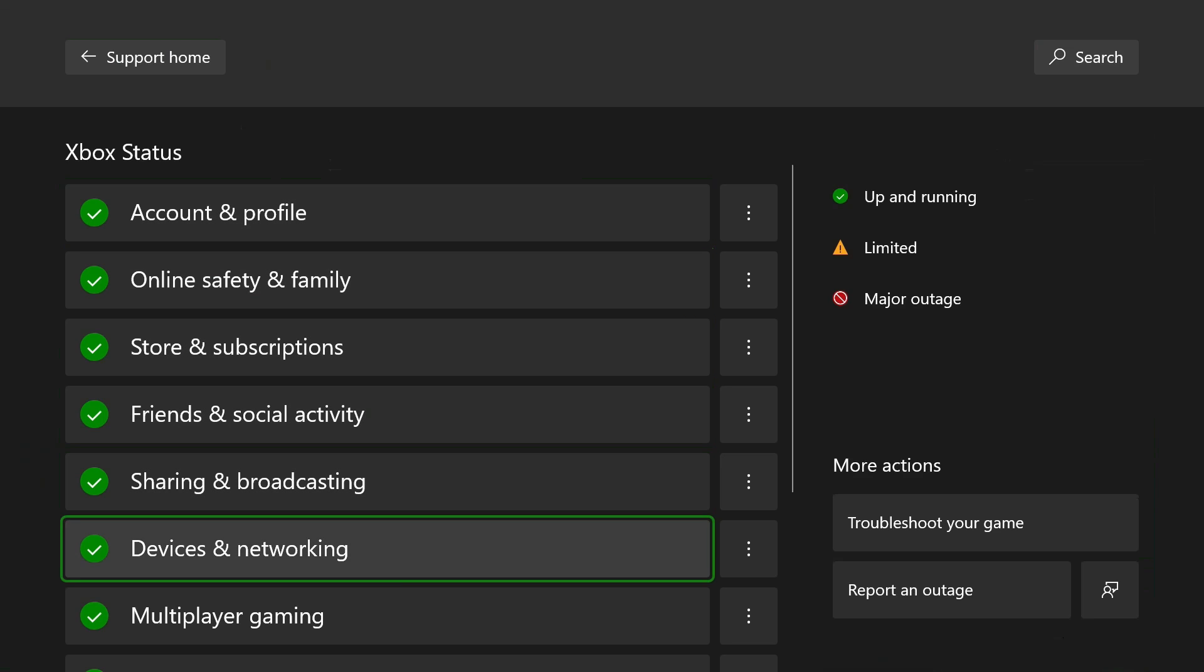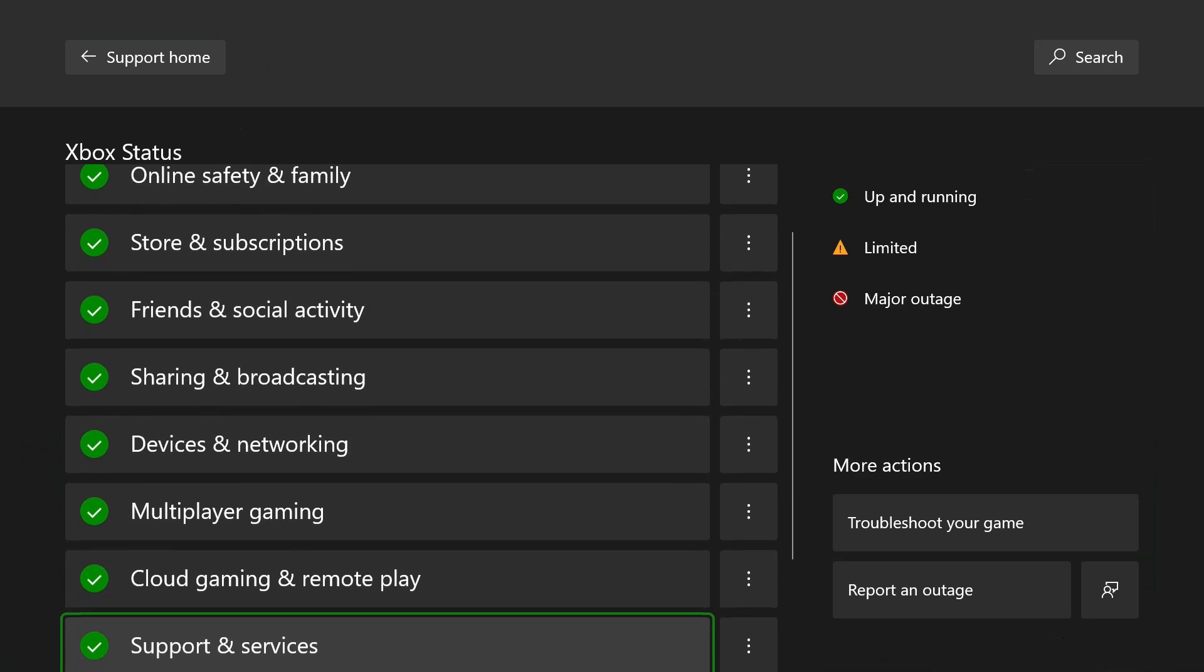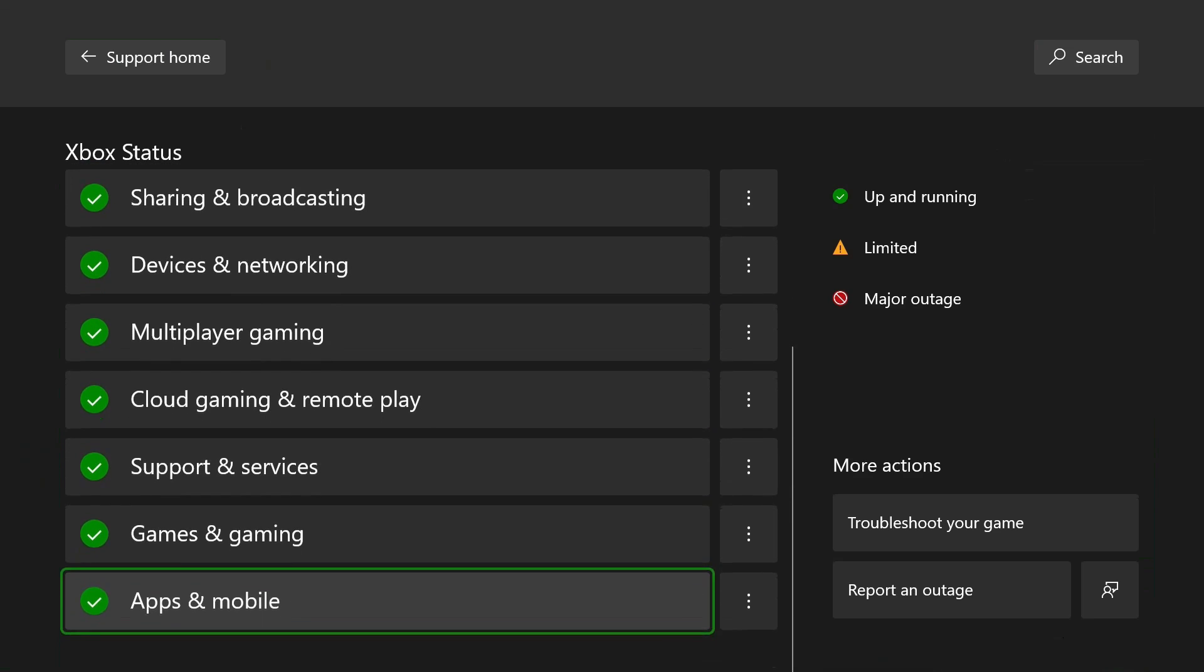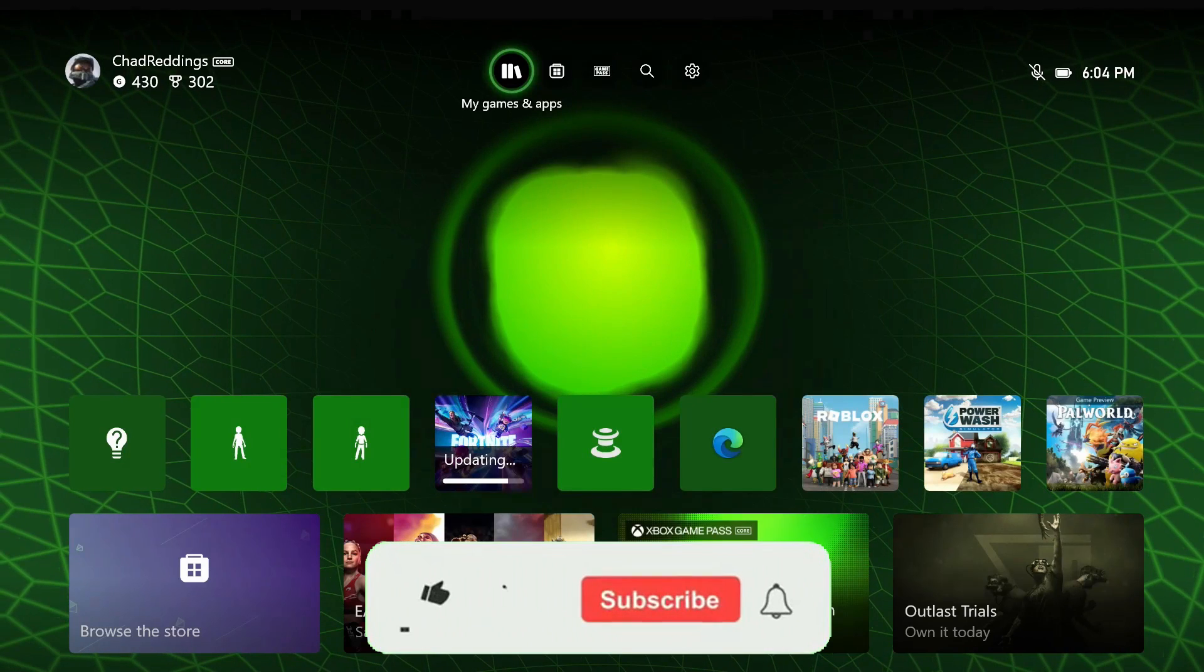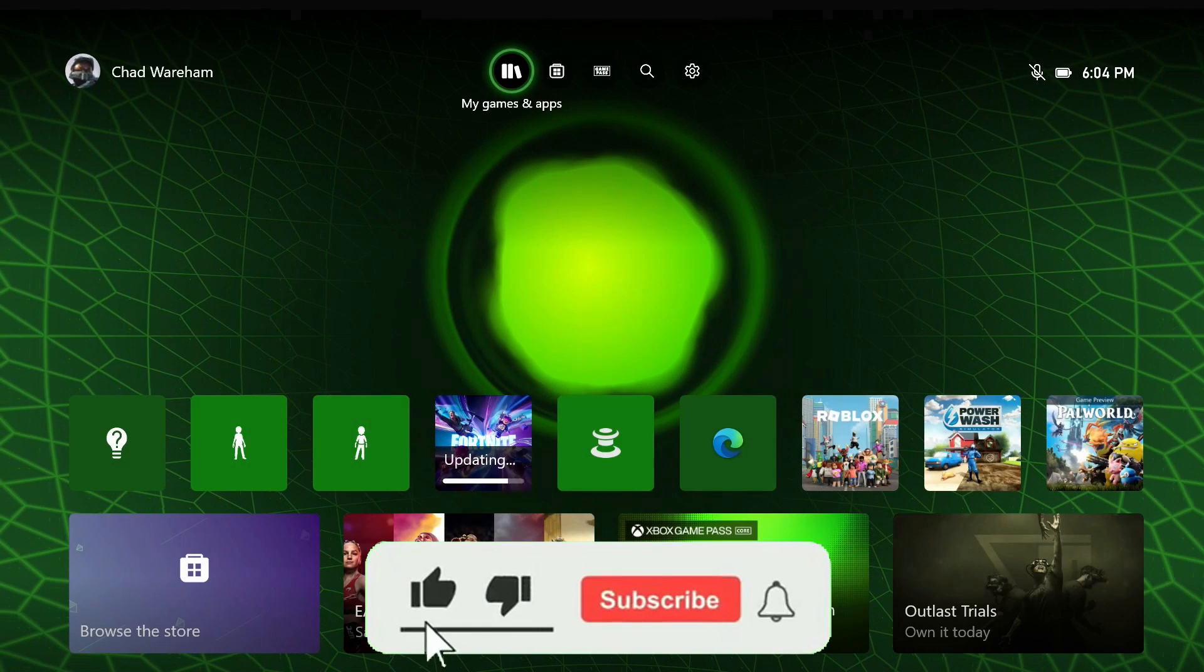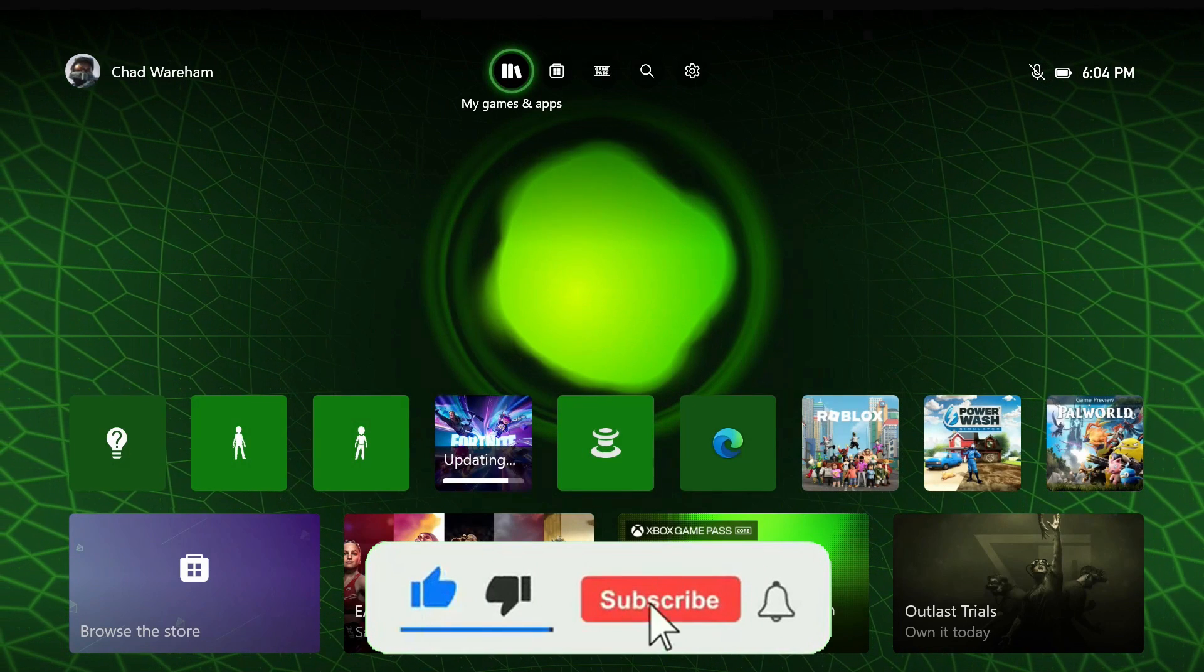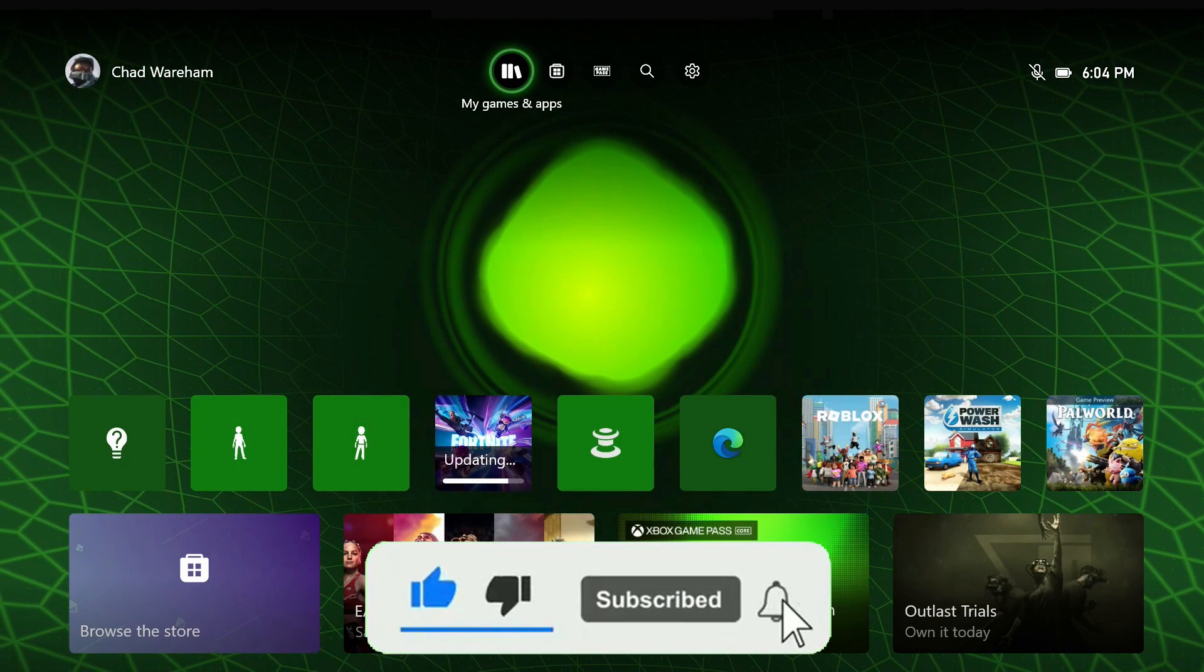You just want to ensure that everything is up and running because that could be the reason your game's not working. If this video was helpful, like and subscribe and we'll see you in the next one.